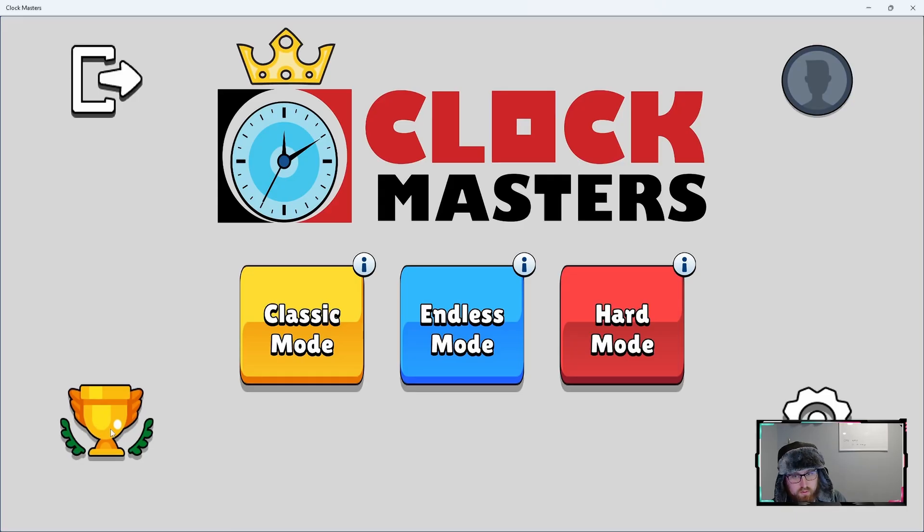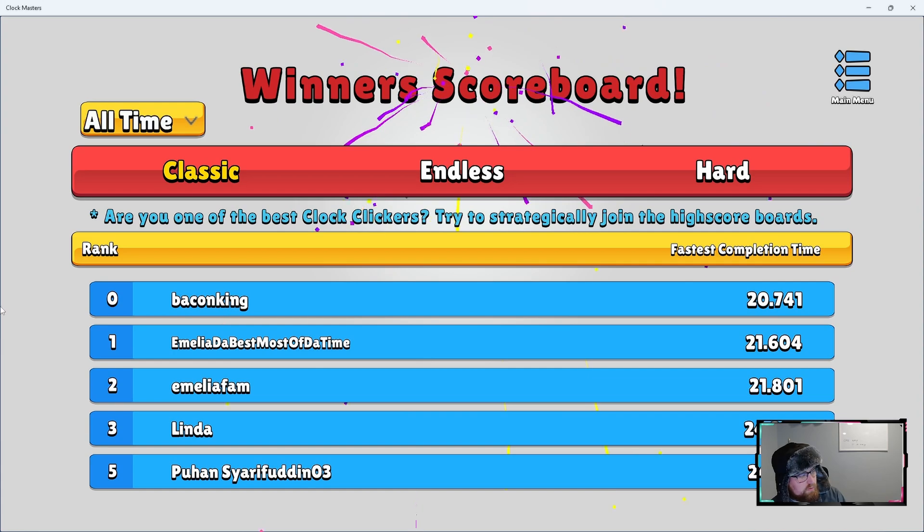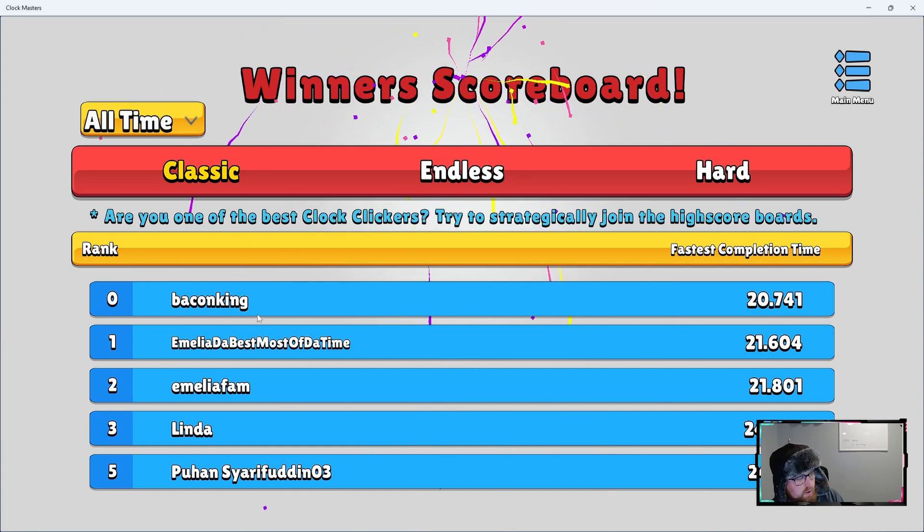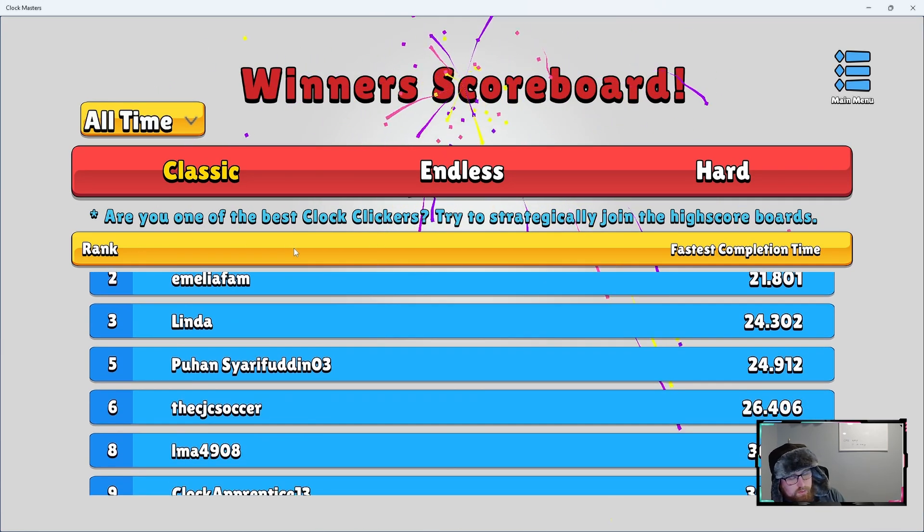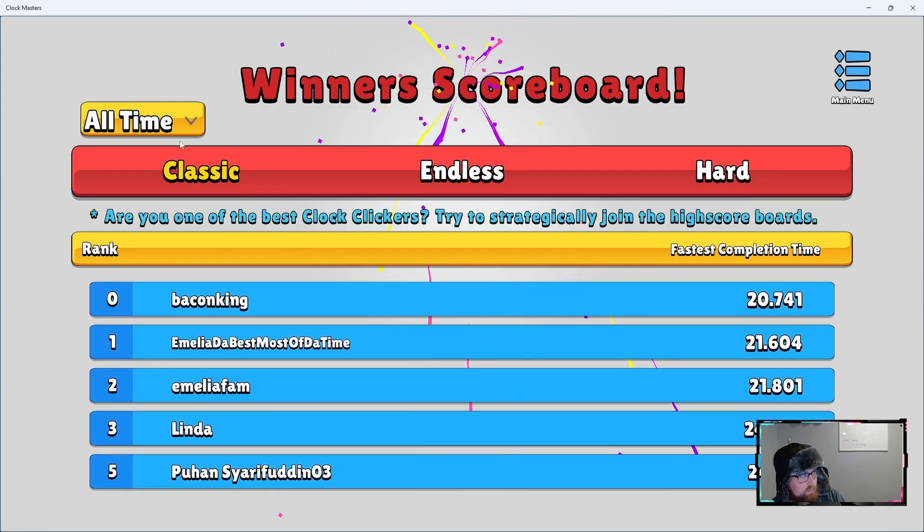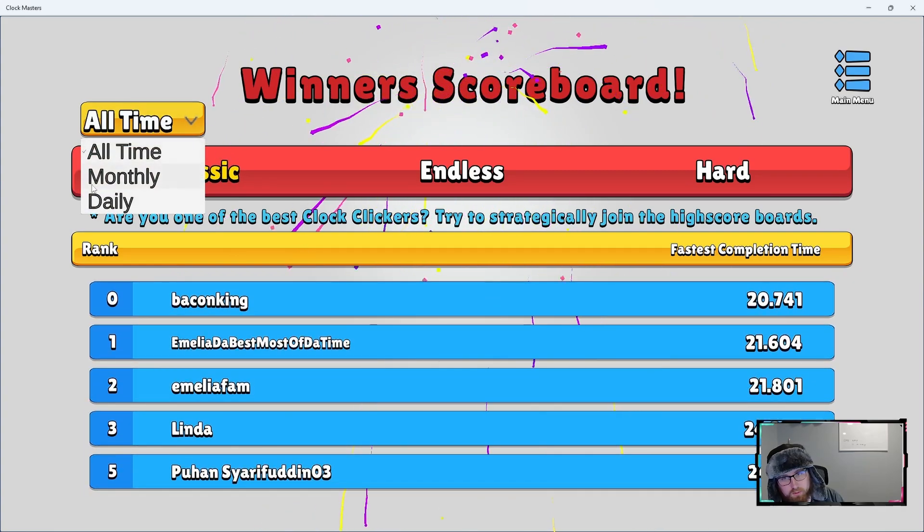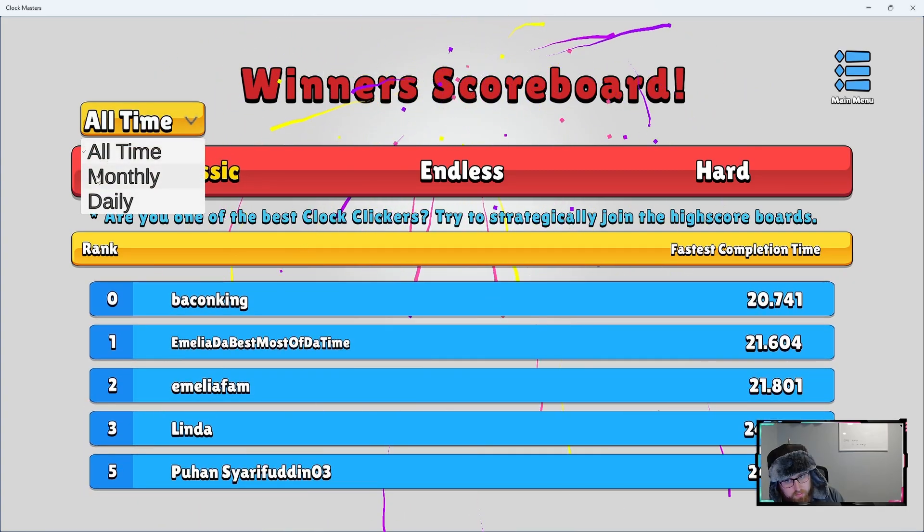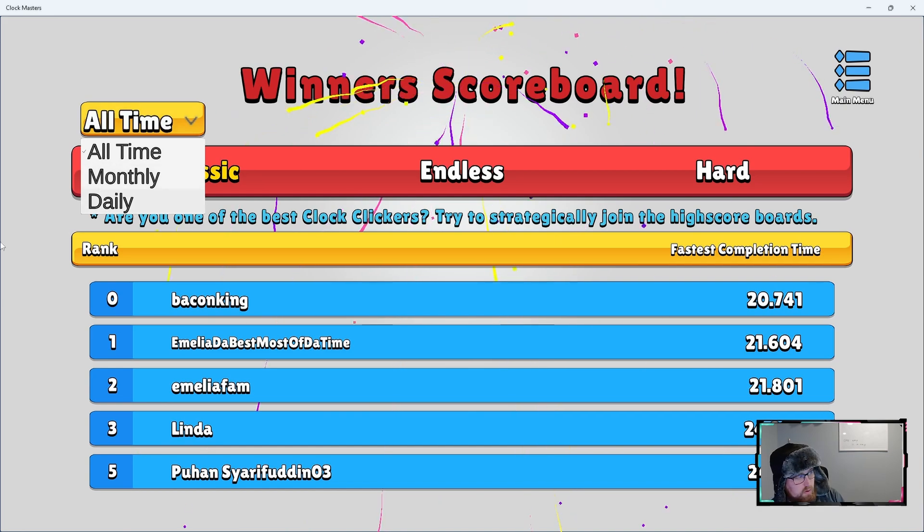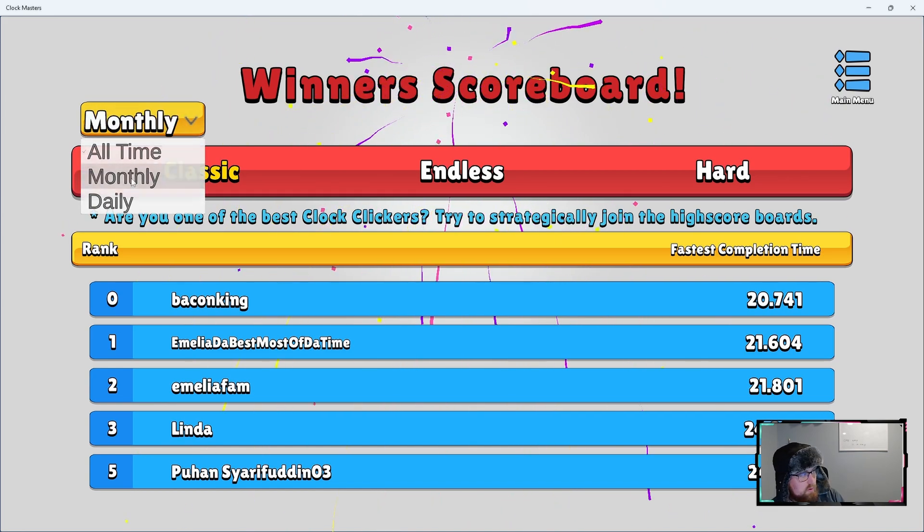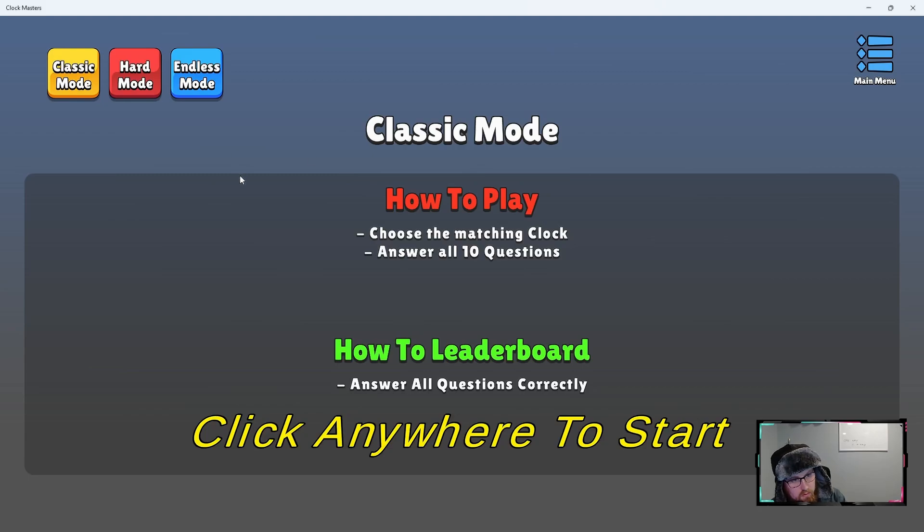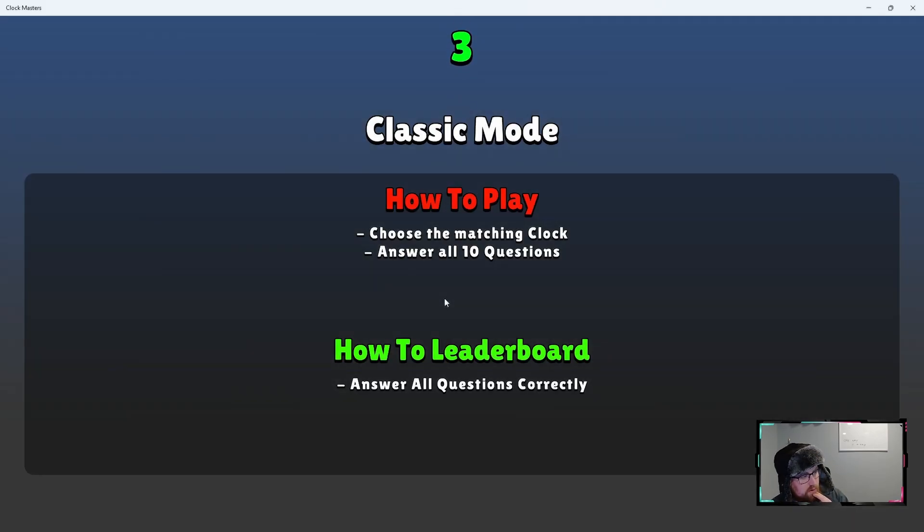We have this leaderboards scene. And we come here, you can see that we have the different stats for the three game modes, or just the fastest time. But then we also have another dropdown here that has the all-time, monthly, and daily. So you can see those different stats there. If we do a few game modes, we should be able to see those stats.